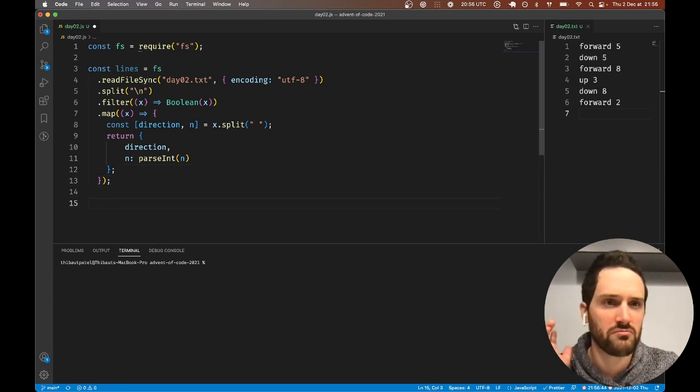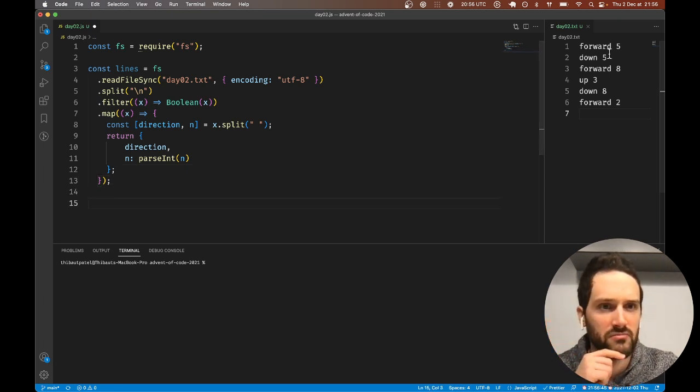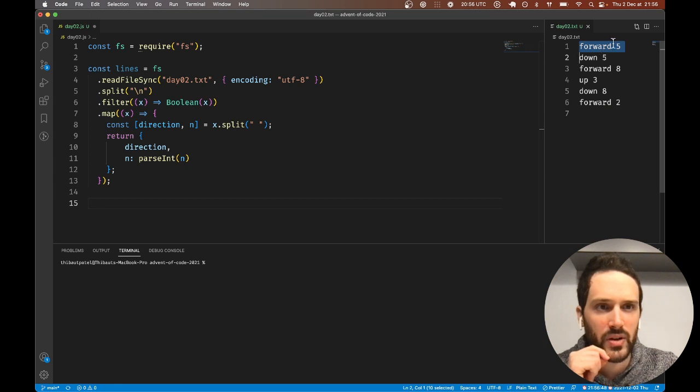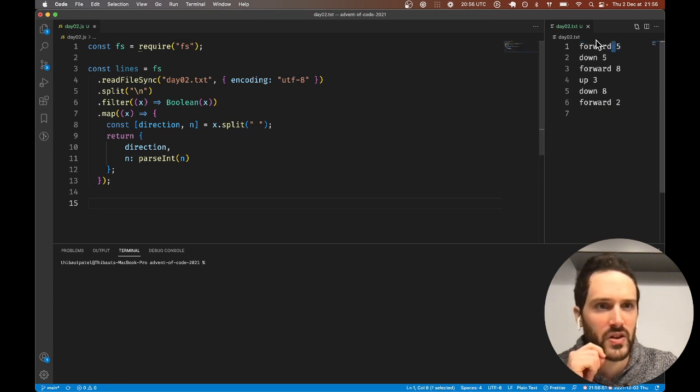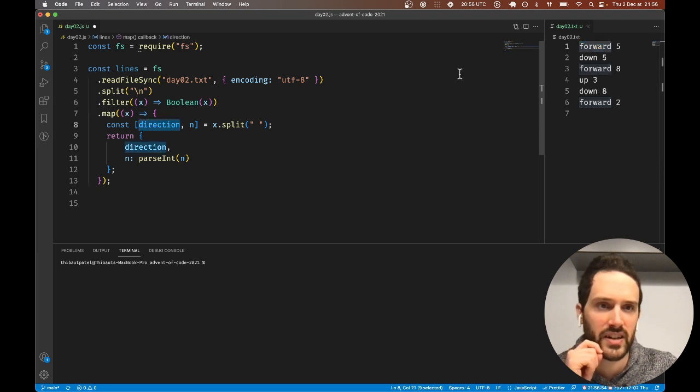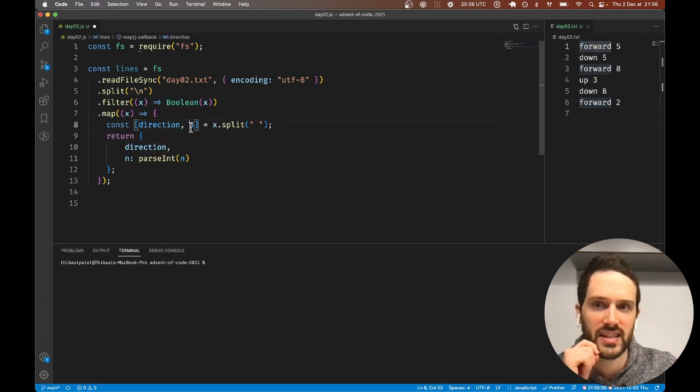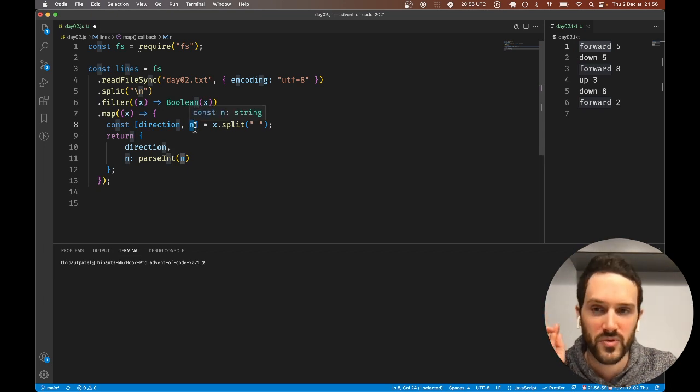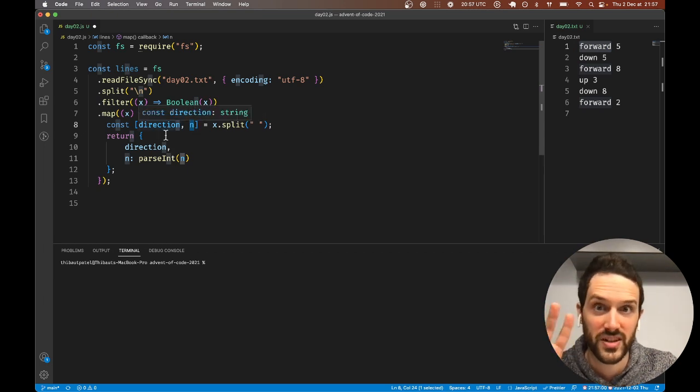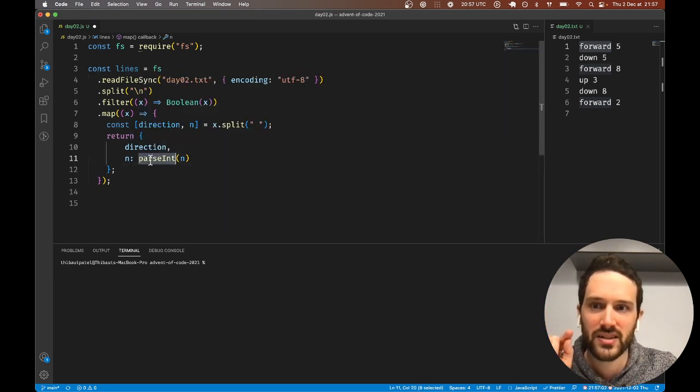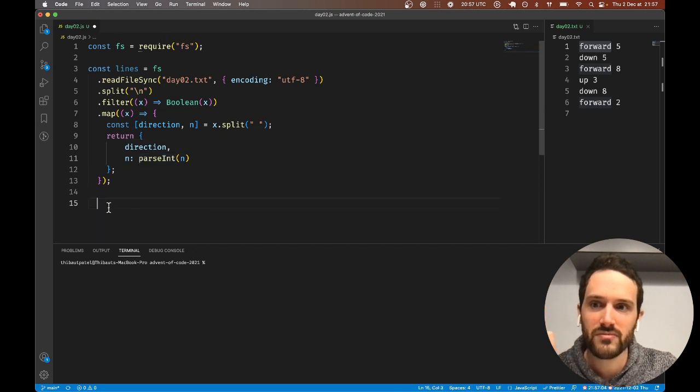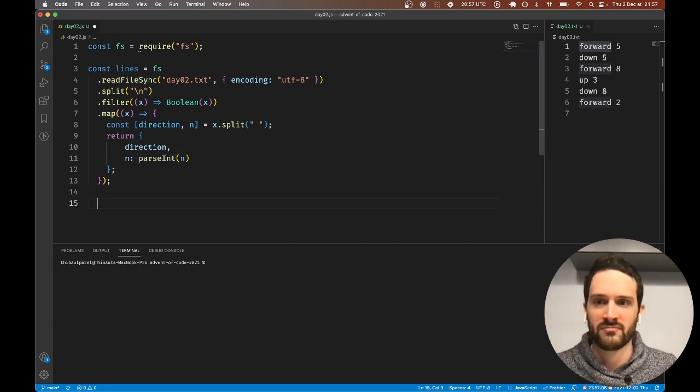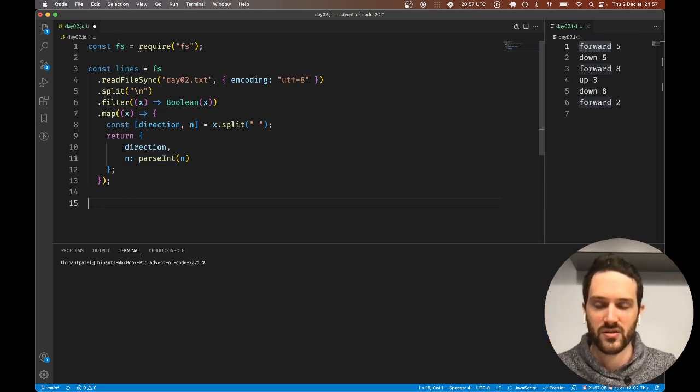Here we want to parse this string into an integer. So we're just taking for each line, splitting on the space. The first part of the string is in direction, the second part is in n. Both are strings, and using parseInt we convert that into a number.